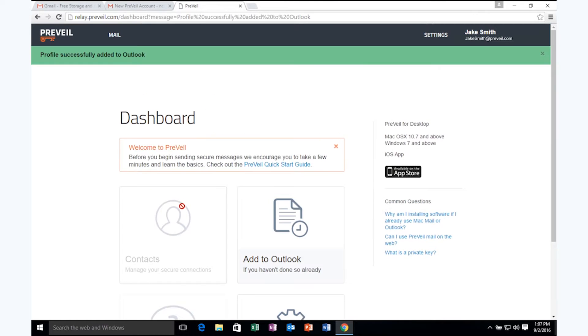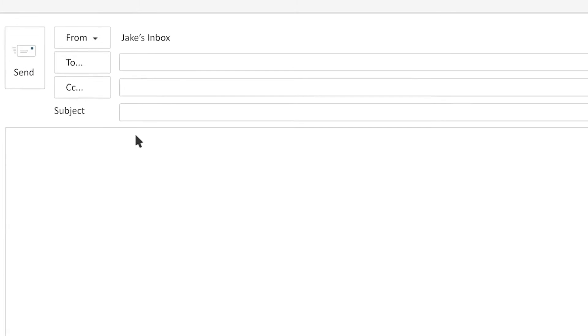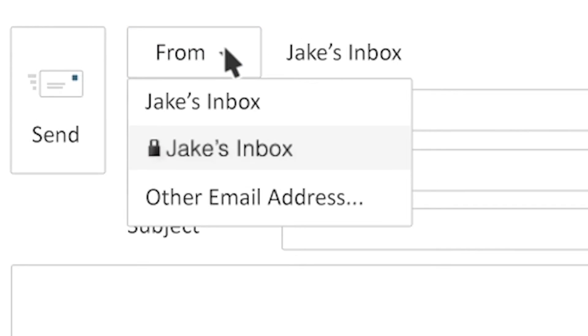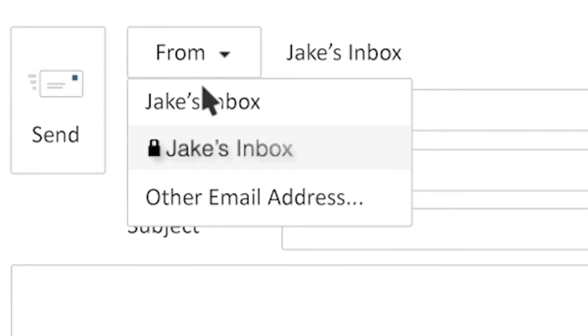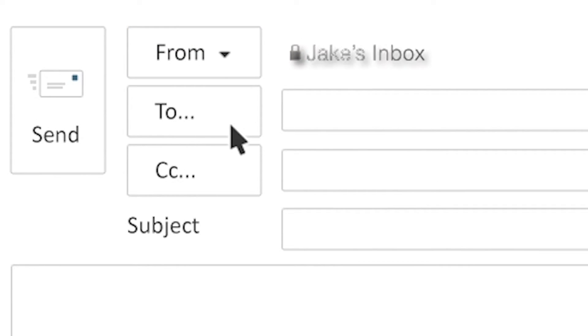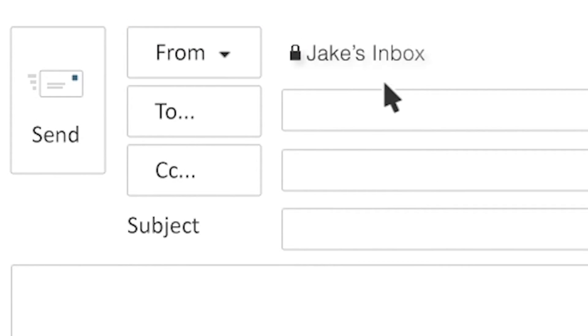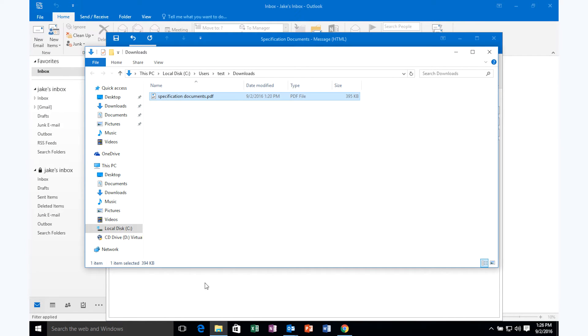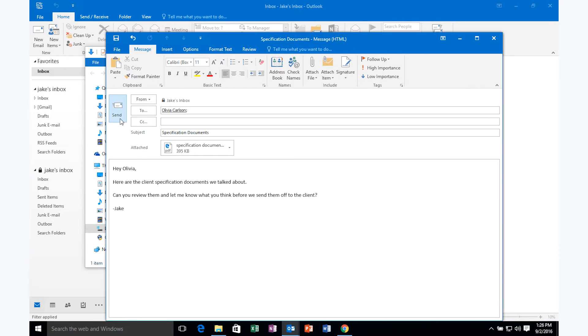He composes a secure email to Olivia the same way he always does, using his current email address. He attaches some files, and off it goes.